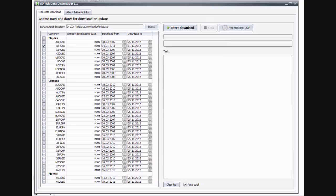Well, the first thing you have to do is download your tick data. I use the SQ tick data downloader application. This is a free app you can download from the internet.